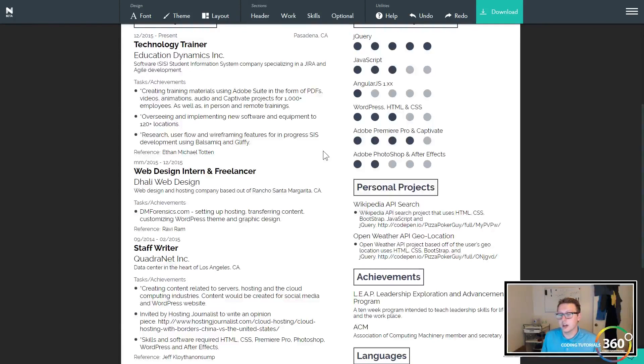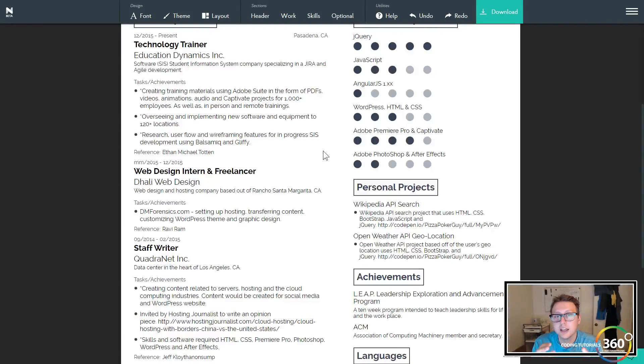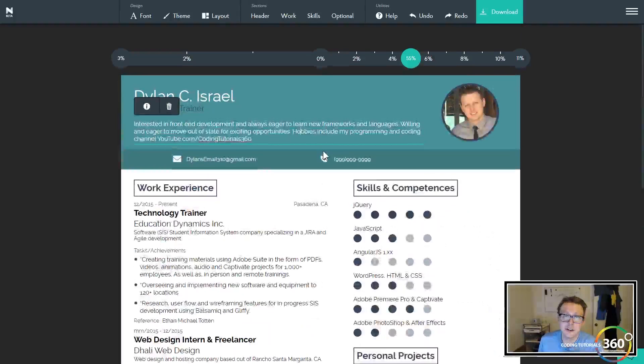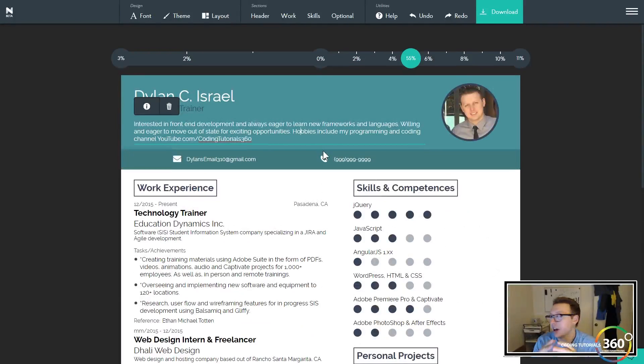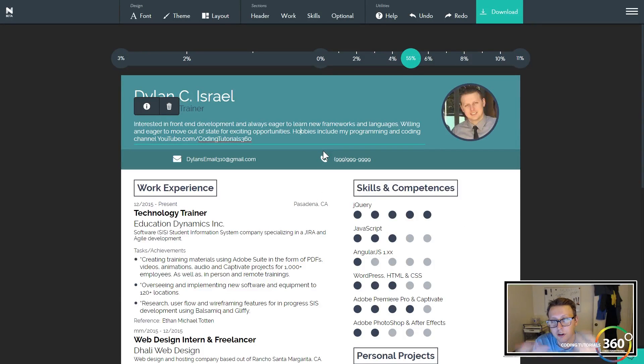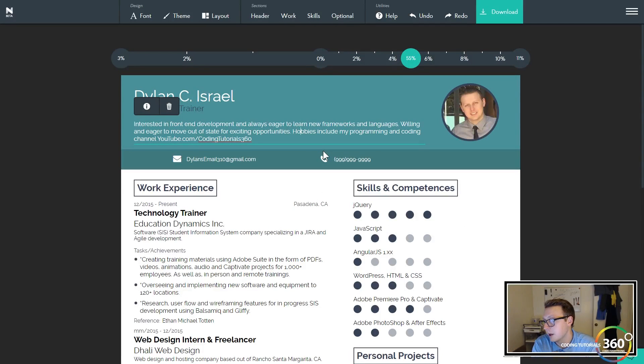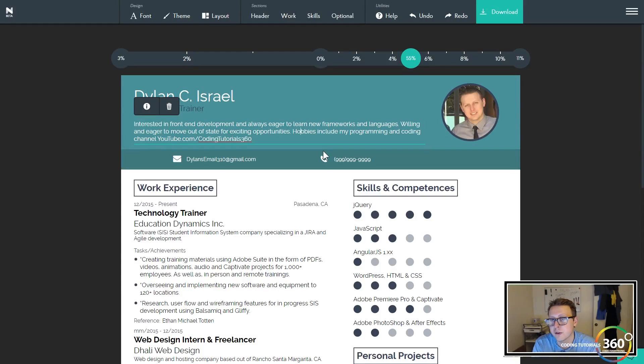A cool thing to look forward to is I'll be interviewing the co-founder of this site. He's a software engineer, coded it himself, and that will be out in about three or four days after this video, so keep an eye out for that.